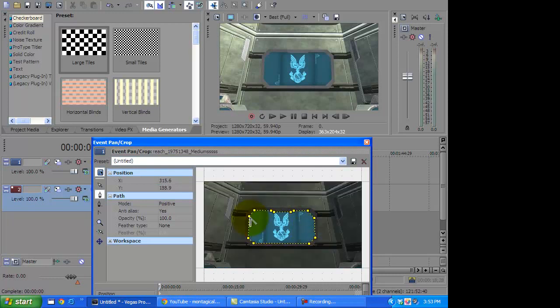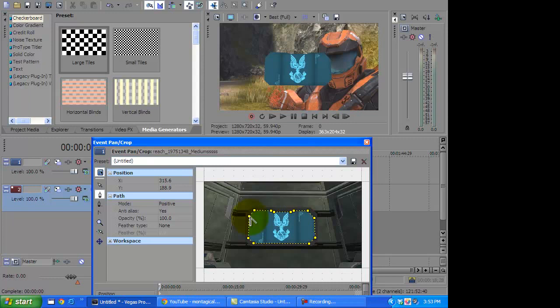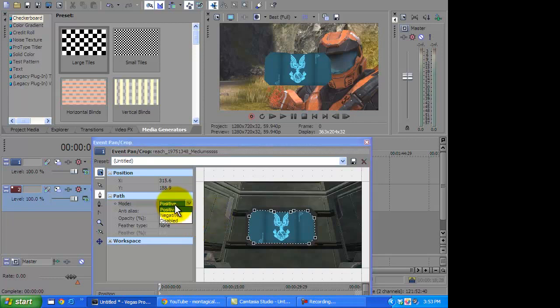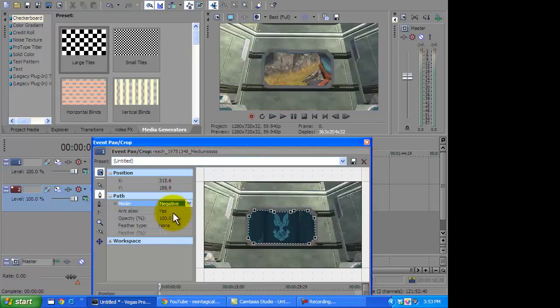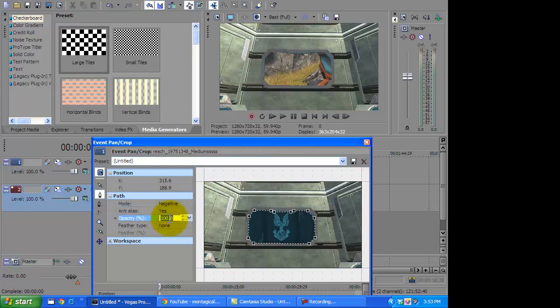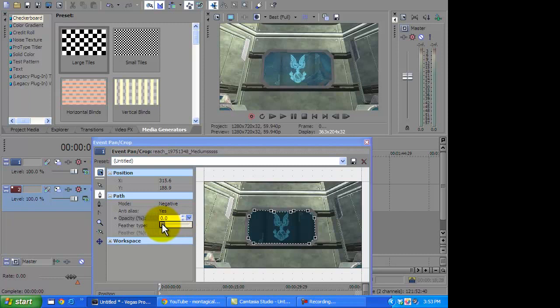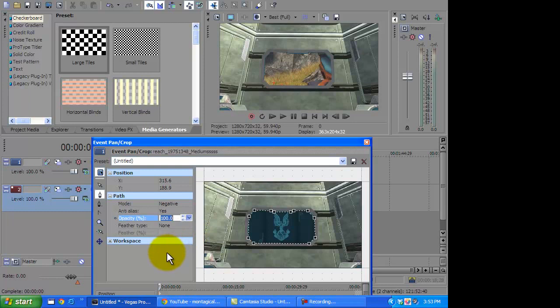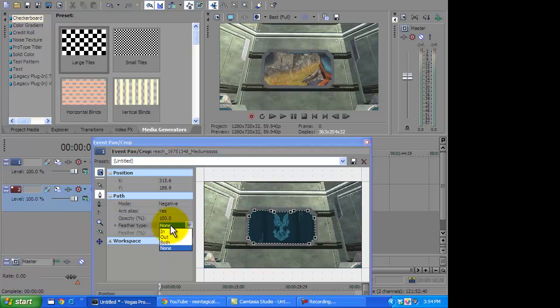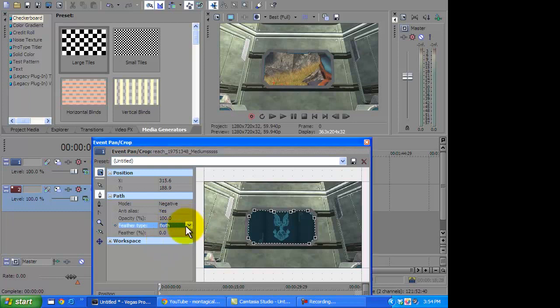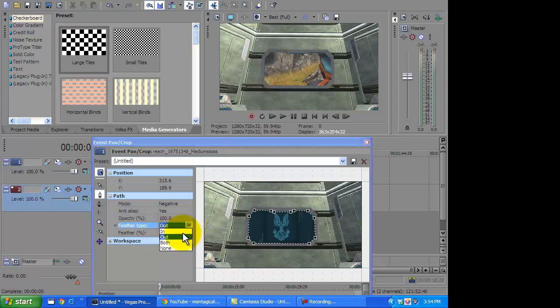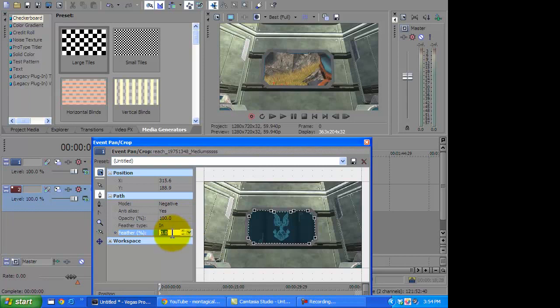And then you just connect it like that. Oh, but wait, that's not how he wanted it to look right. So all you got to do is just make this negative and then you can play around with the opacity. However much you want to see it. I'm going to keep it at 100 and feather type both. I don't really like to mess with feather type that much because I don't really see anything that it does.